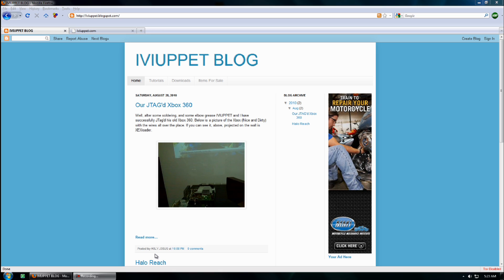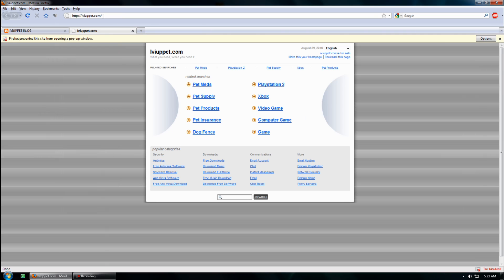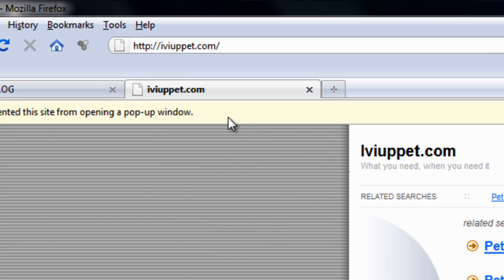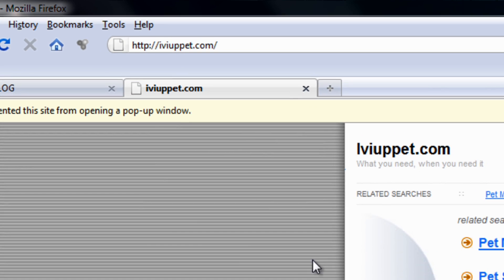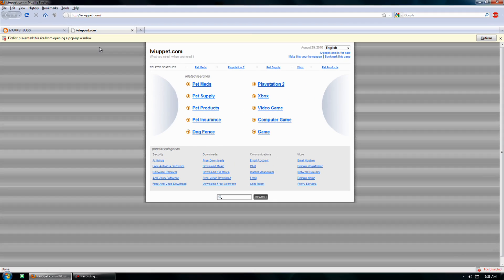Hey everyone, sorry I or nobody else has made a video in pretty much forever. So a lot of things have changed. If you've ever tried to go to our website, you've noticed that it's down — it's one of those junk sites now. It expired and nobody else wanted to split the price with me, so I just let it go.